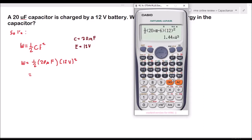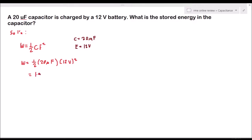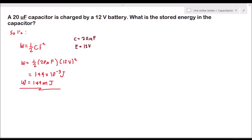Our answer is equal to 1.44 × 10⁻³ joules, which is equal to 1.44 millijoules. That is the energy stored by the 20 microfarad capacitor charged by a 12 volt battery.